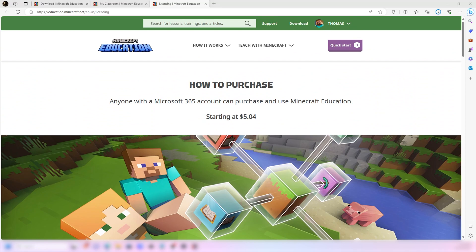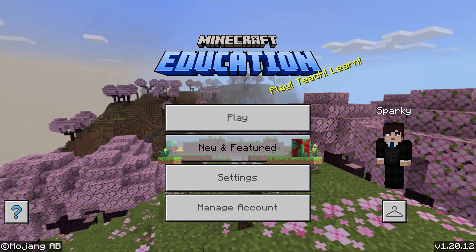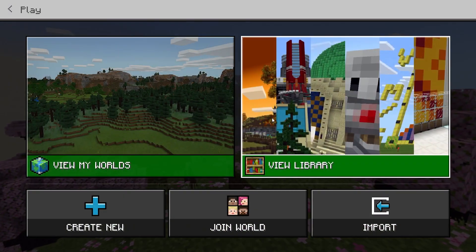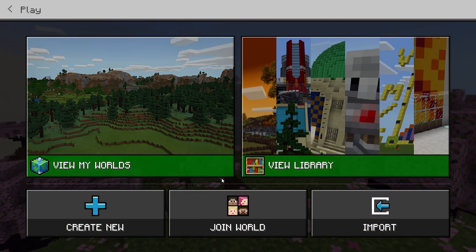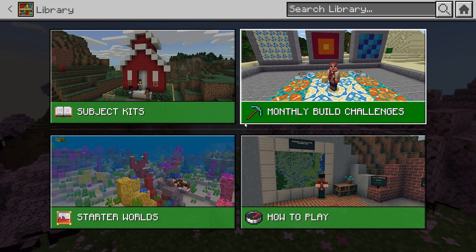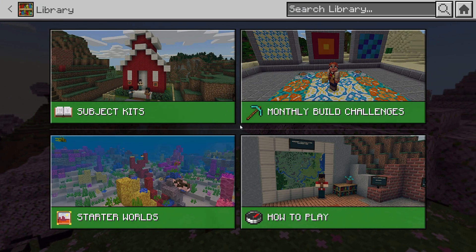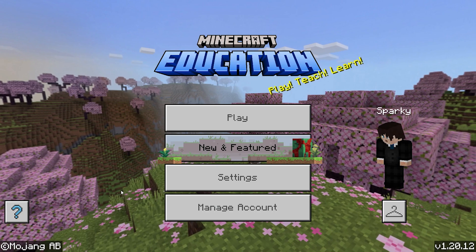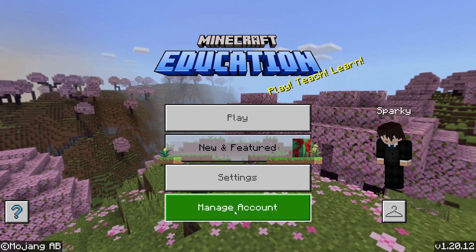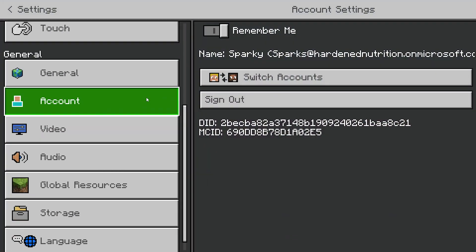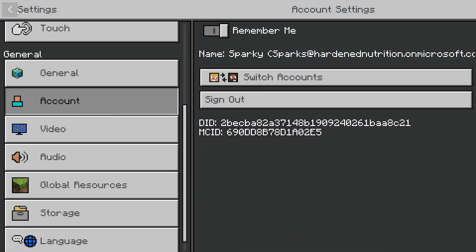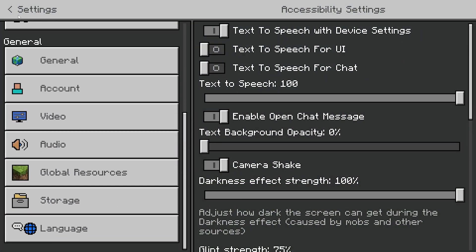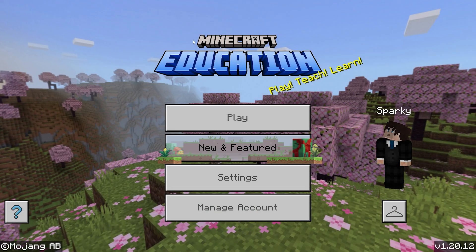Here we are in the actual Minecraft Education on the desktop. You can check out the library — they have monthly build challenges, subjects, starter worlds, and how to play. This is a manager account so there's not too much in there, and Settings has traditional Minecraft settings, pretty much quality-of-life stuff.